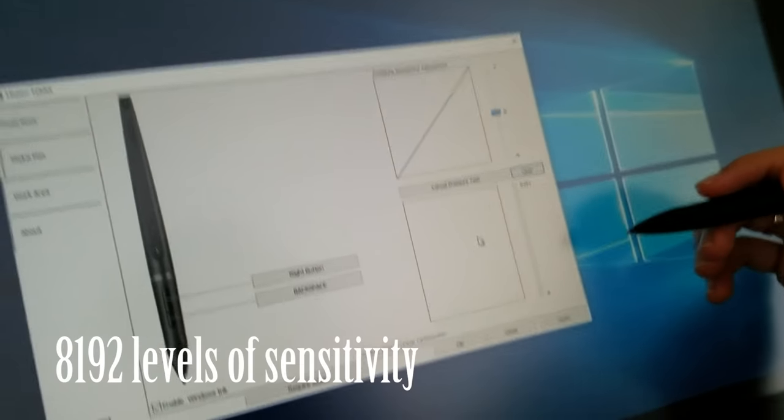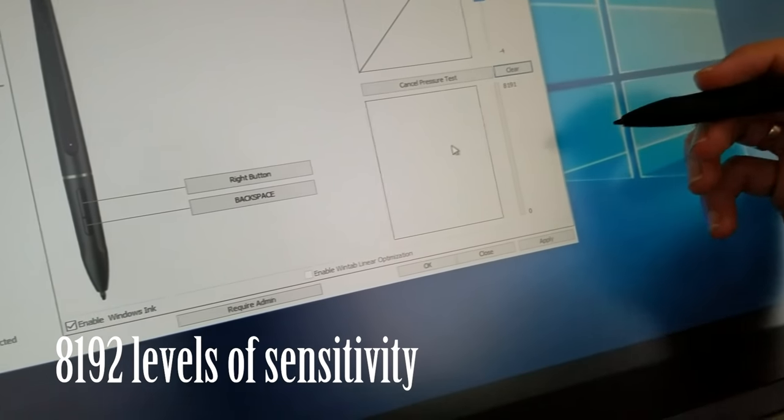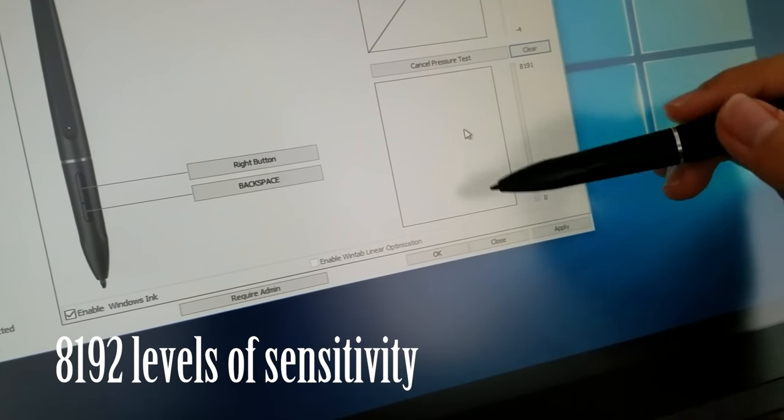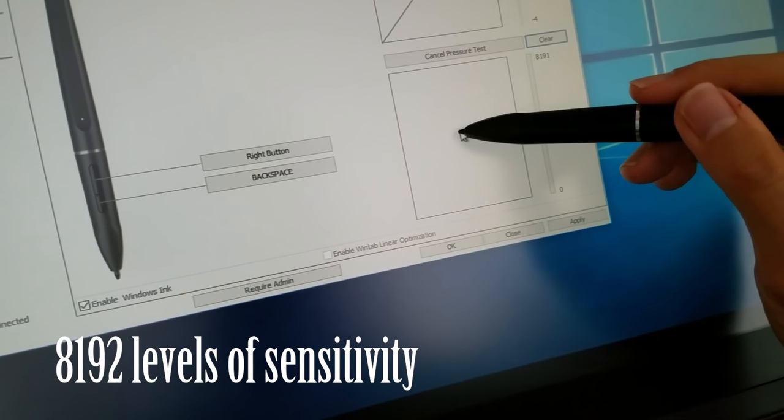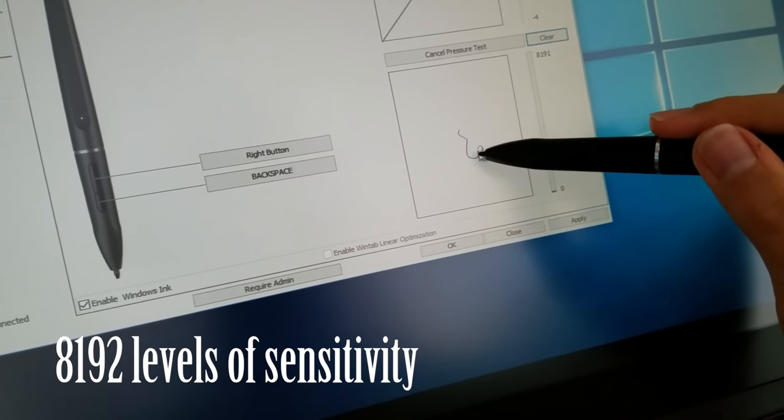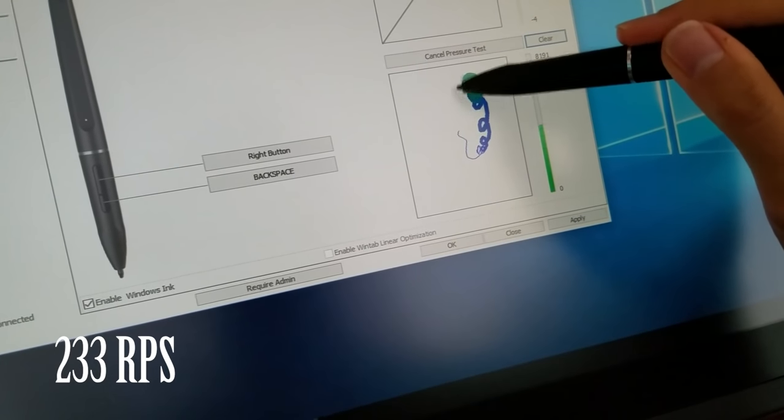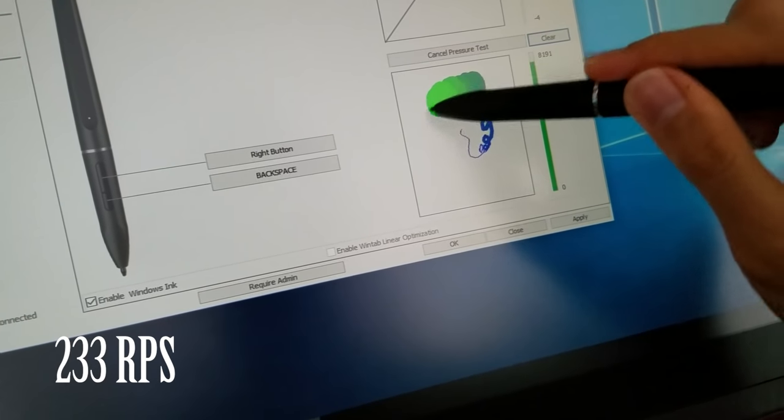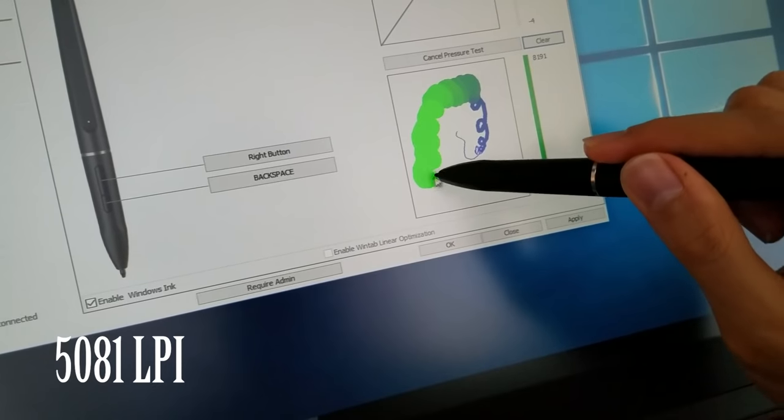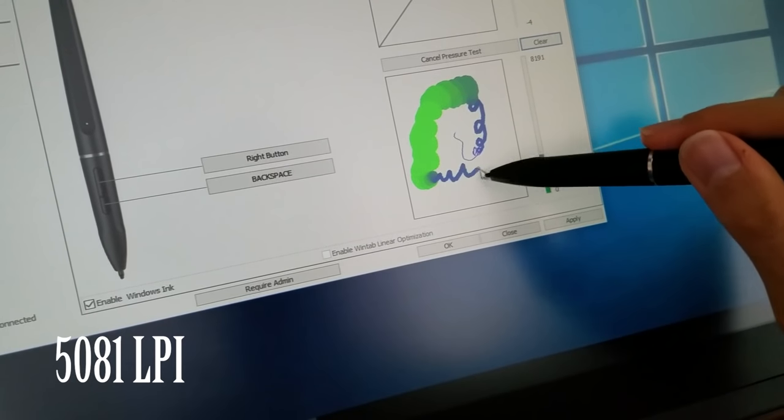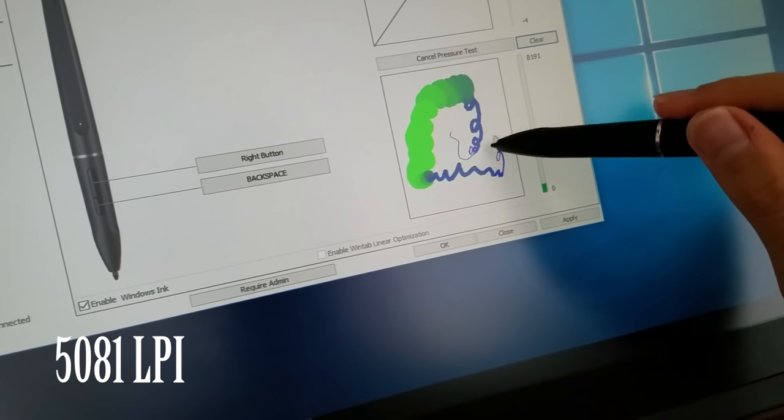It has 8,192 levels of sensitivity, which is four times that of the Cintiq 22HD, a reports per second rate of 233, and a resolution of 5,081 lines per inch.